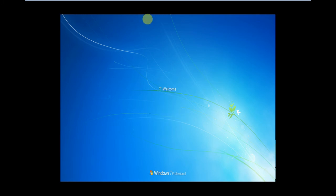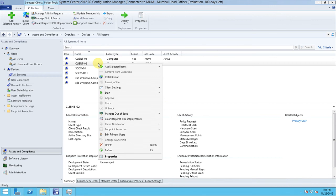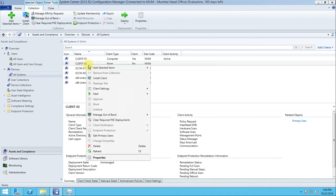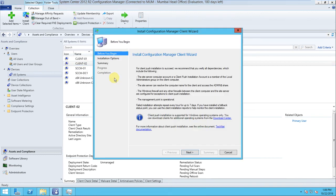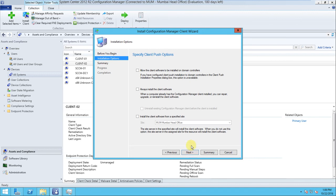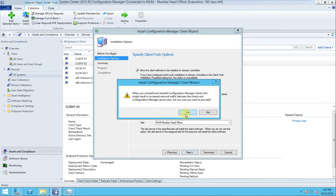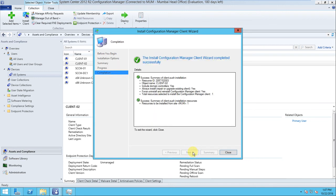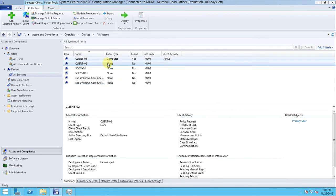It is now logged in. To initiate the automatic installation, just right-click the client. Or if you want to install the client on all systems in a collection using the push method, right-click the All Systems collection. For testing I want to do it on client02 only. Click Client Installation, and a window will appear - click Next, specify the client push options, allow client software to be installed, always install client software, and check the relevant options. Click Next, Next, and Close.